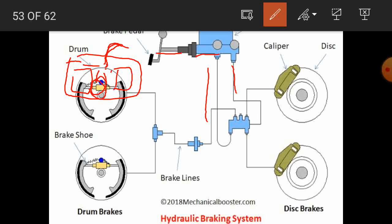When the brake fluid comes into the wheel cylinder, pressure is applied inside the cylinder. That force is applied on the pistons, and the pistons are pushed outward on both sides of the wheel cylinder.